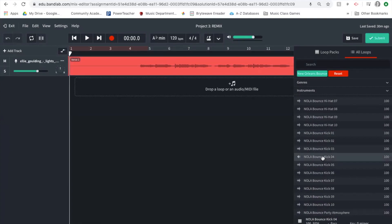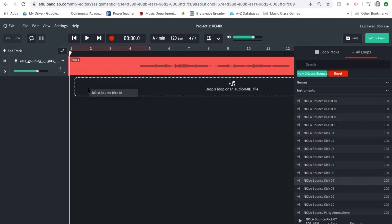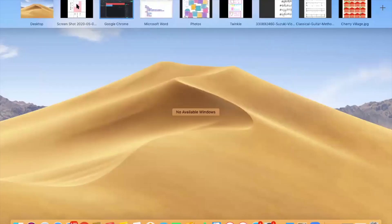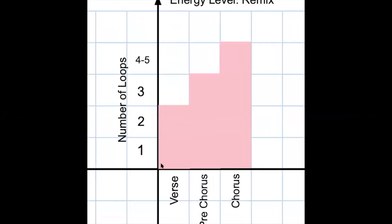I listen to Nola Kick Bounce Kick number four and then number seven. Number seven is exactly what I'm looking for — a nice full kick sound that will bring my song in while keeping the energy level low. I'm going to place that loop here.